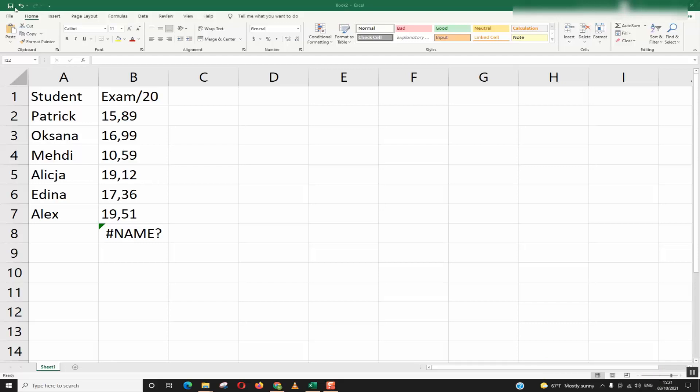The reason behind that is that the decimal separator is incorrect. So basically for me, if I have an English Excel however I live in France, and in France the decimal separator is not the dot but it's the comma.